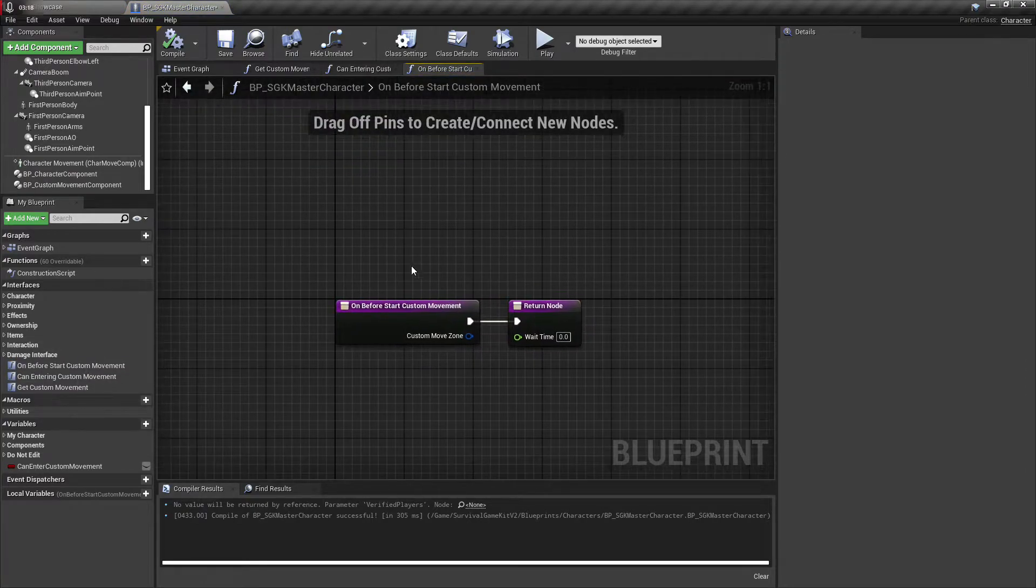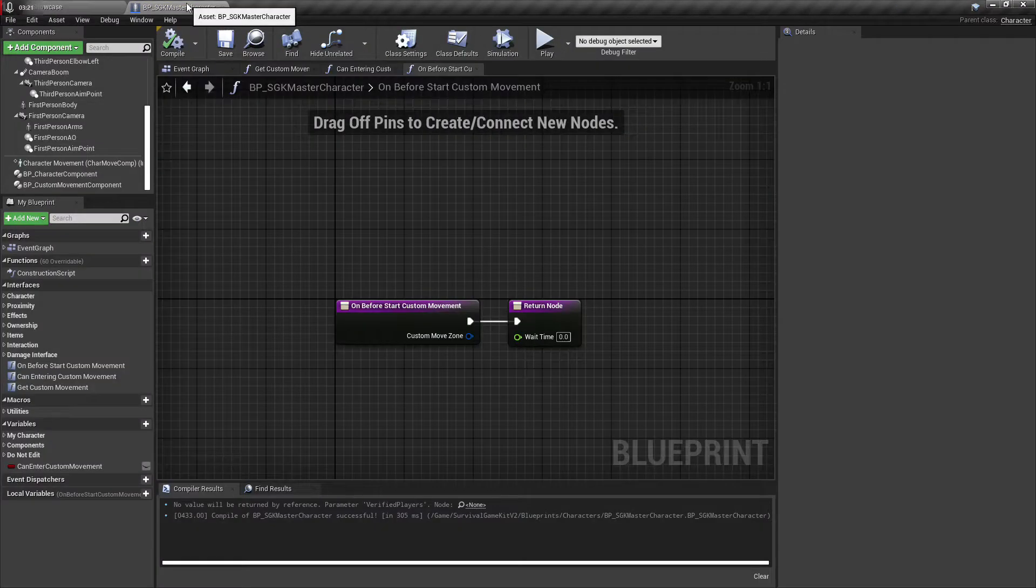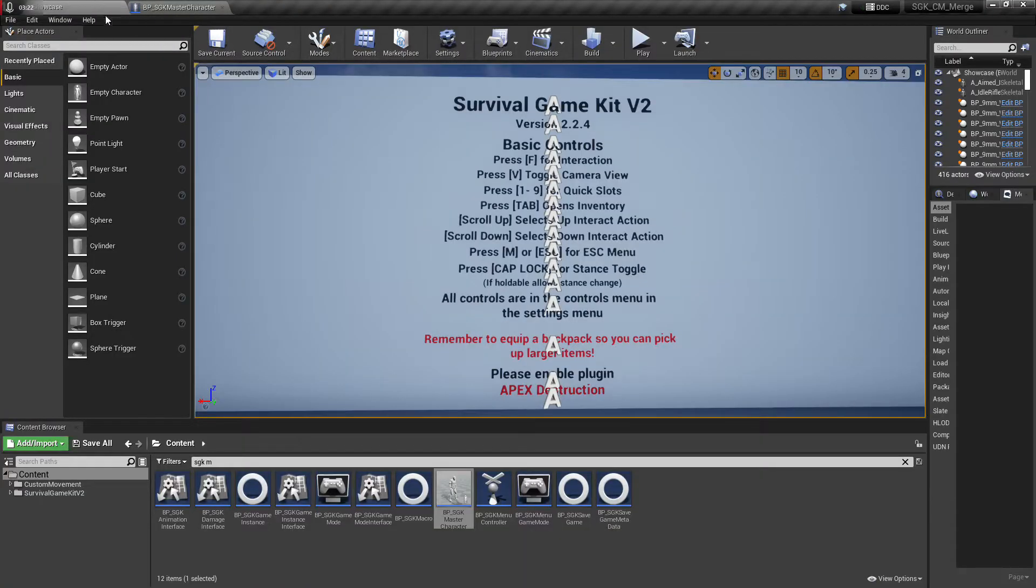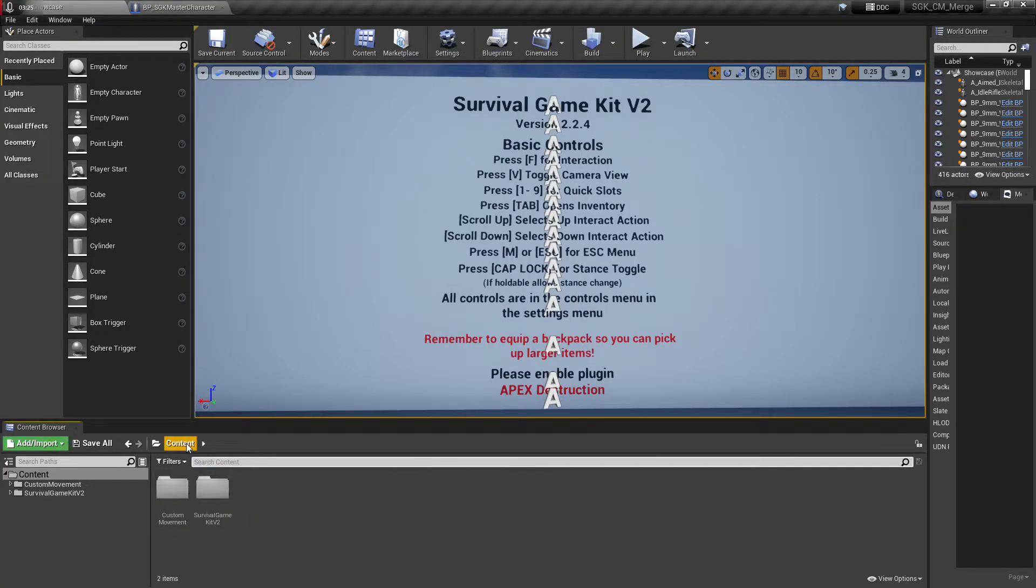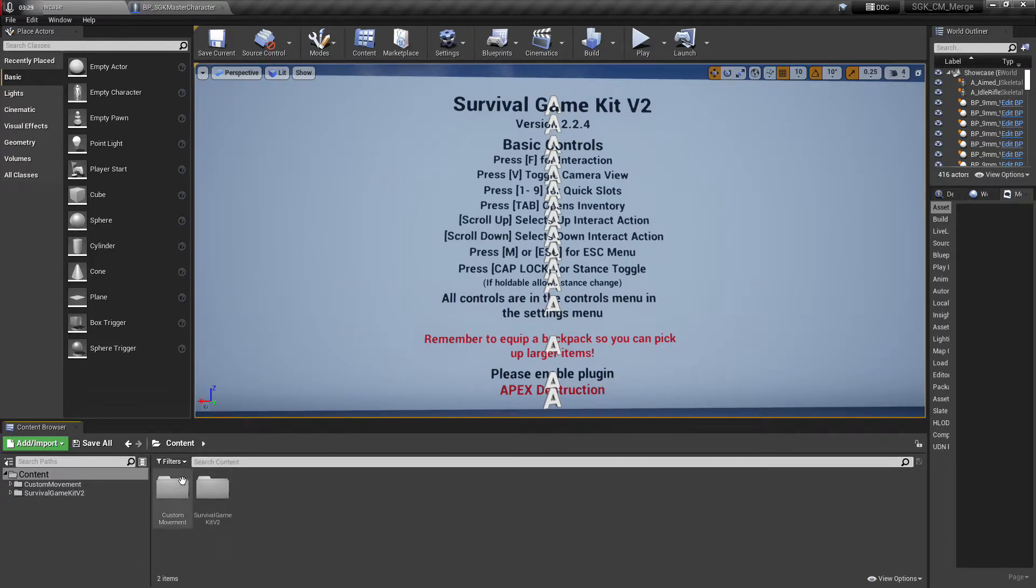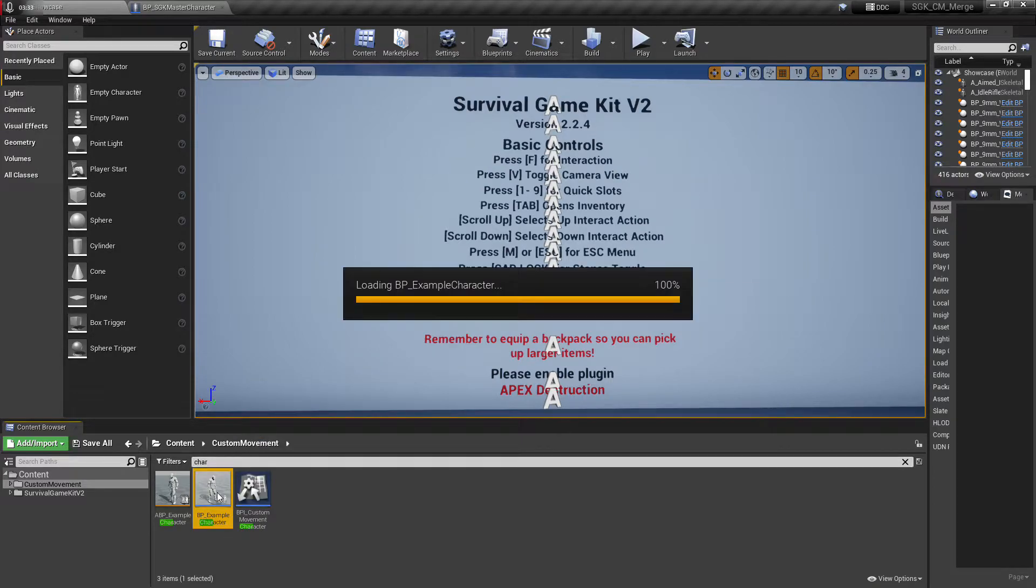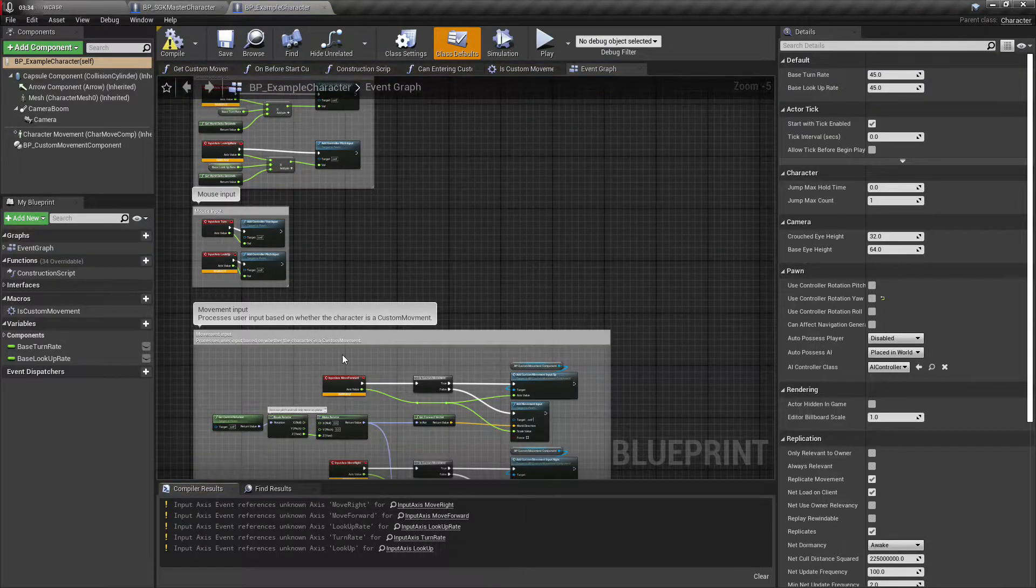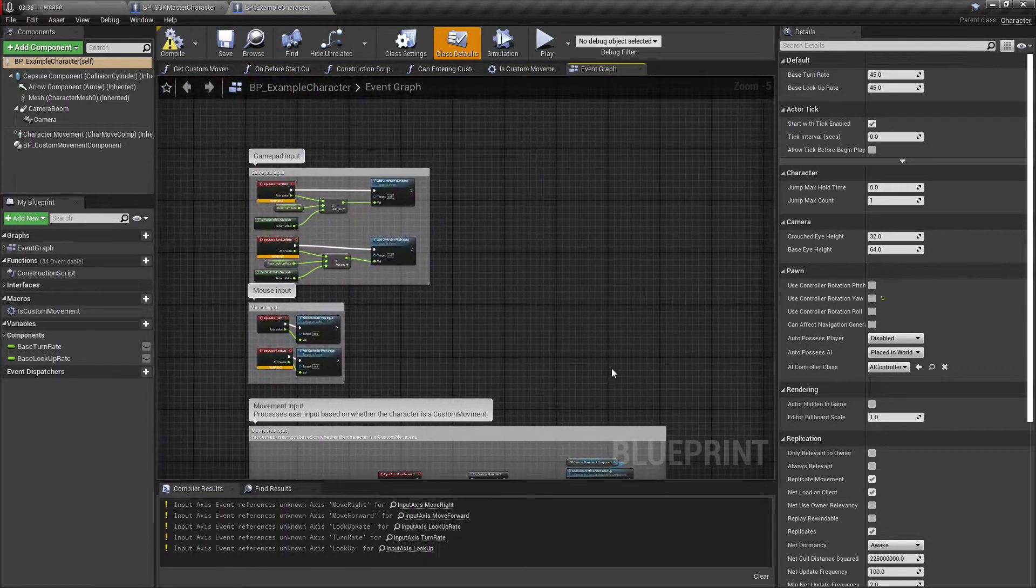And we'll just name that can enter custom movement. Make sure to check that to true and hit save. And this we can leave where it's at. Okay, so then we need to next copy over some controls.